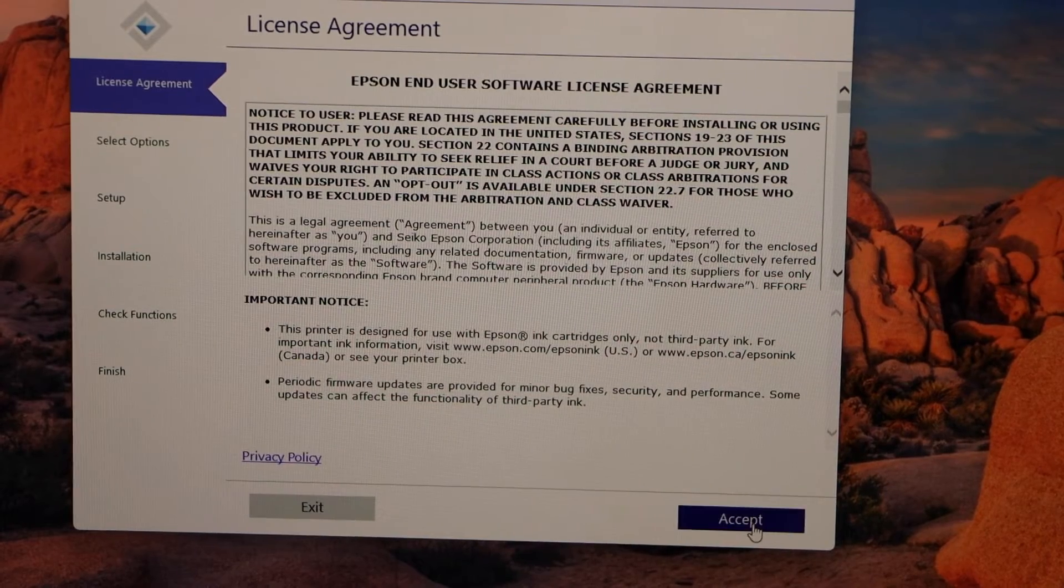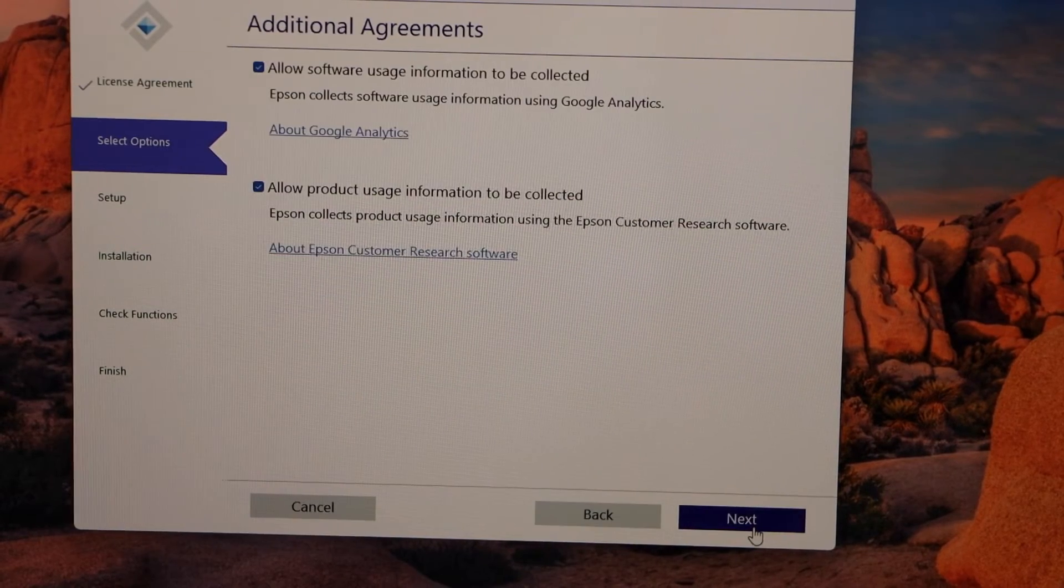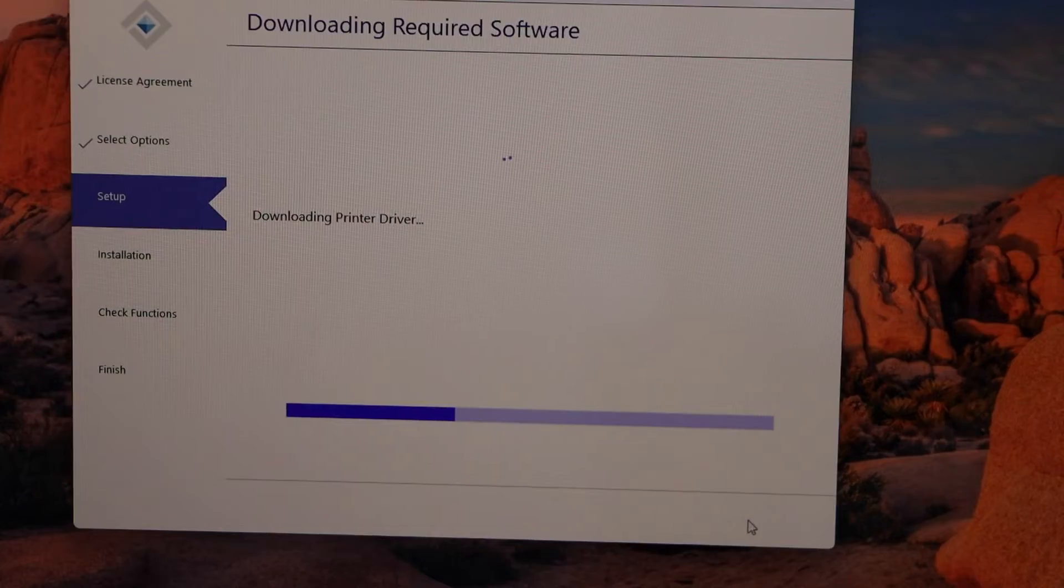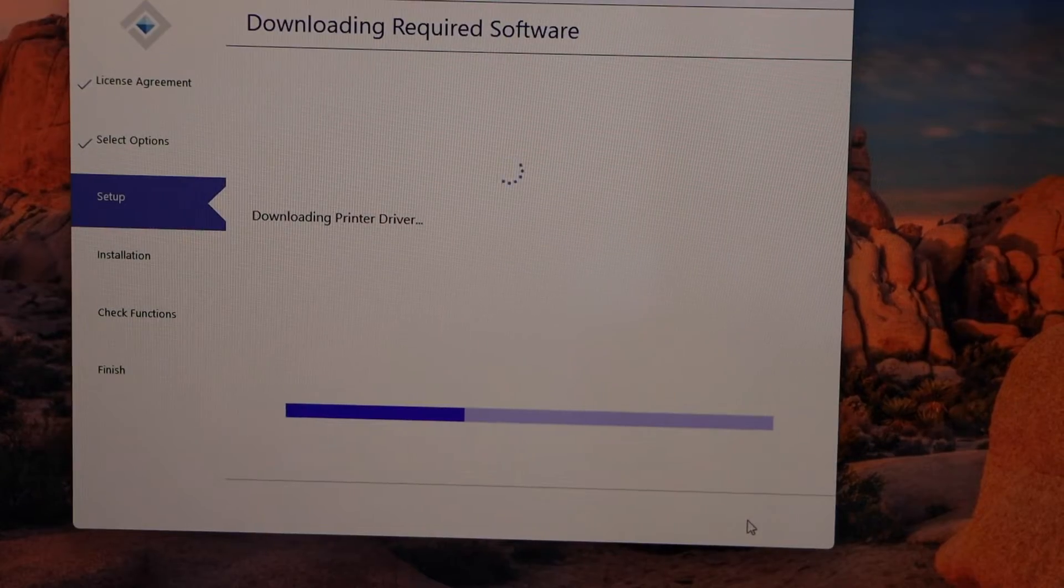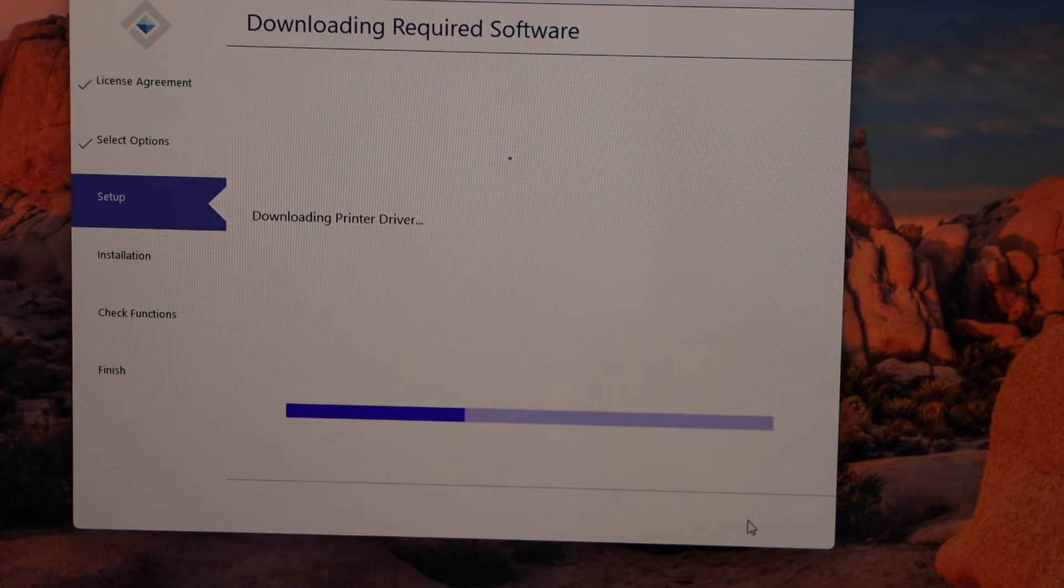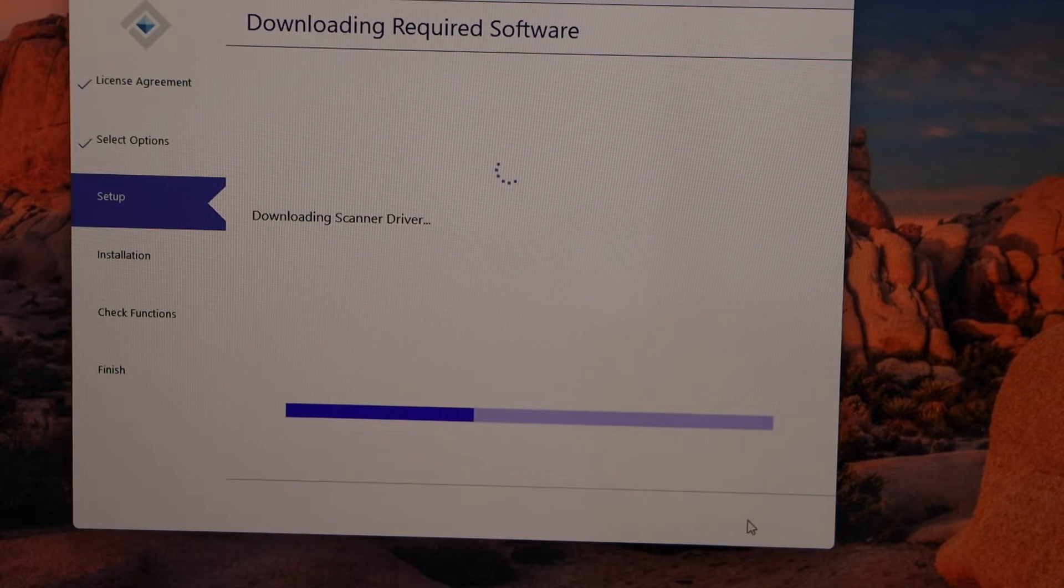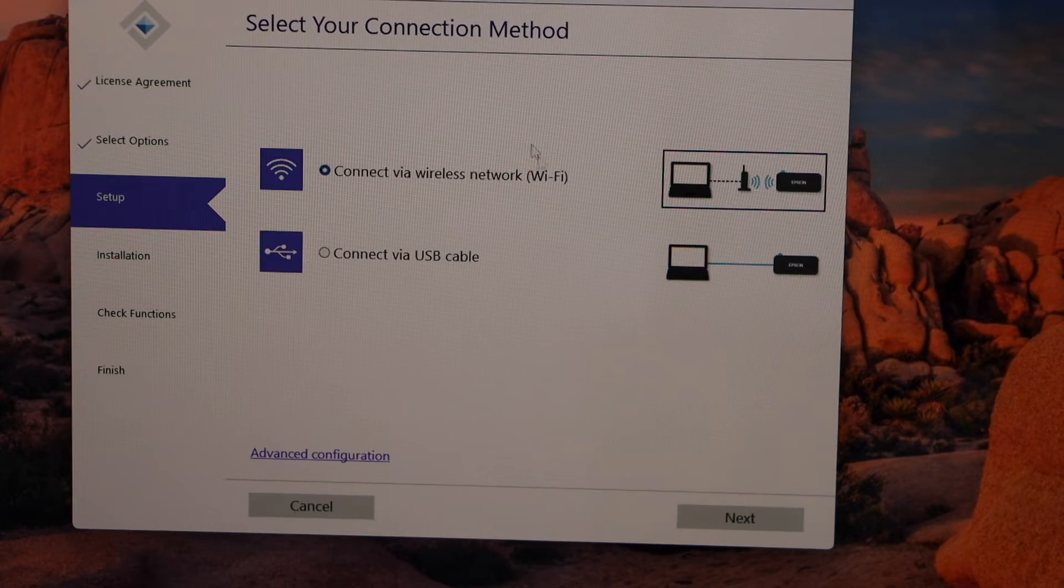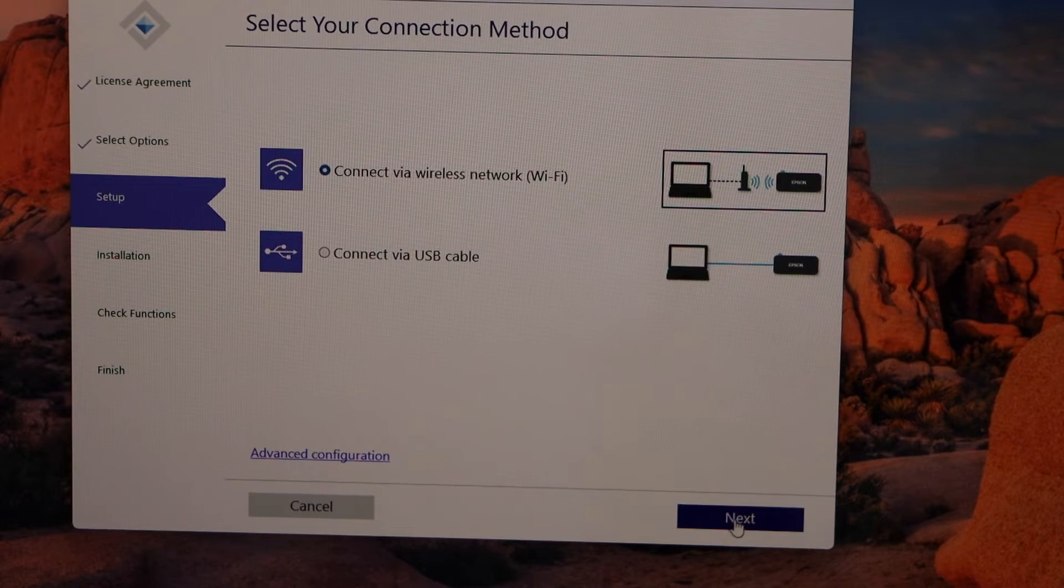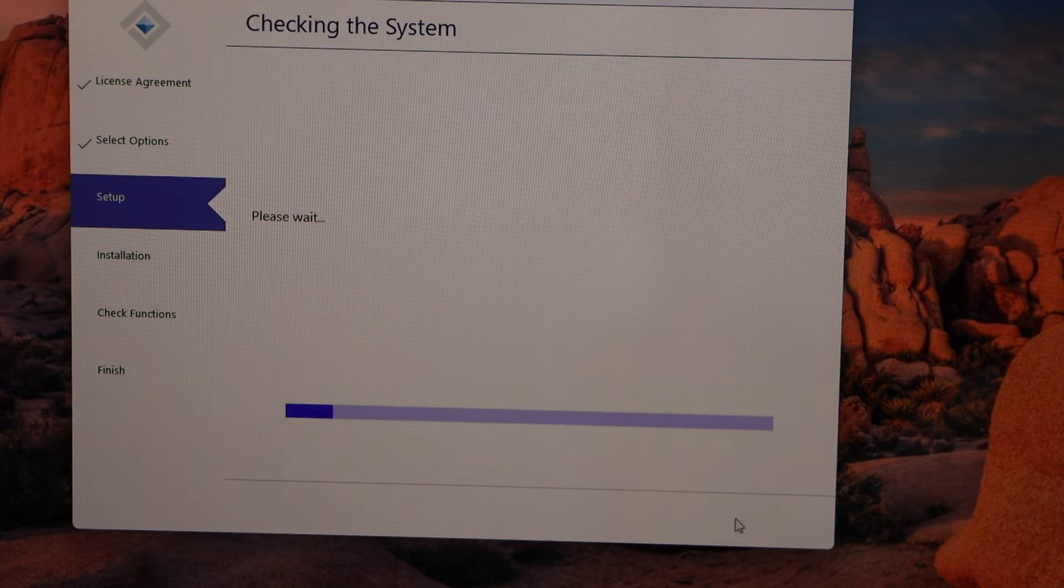Accept the terms and conditions. It will download the required software. I'm going to use WiFi, so click next.